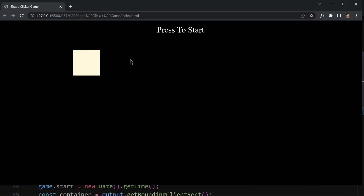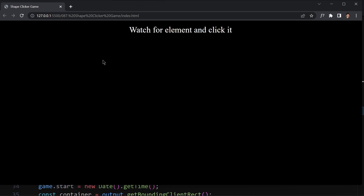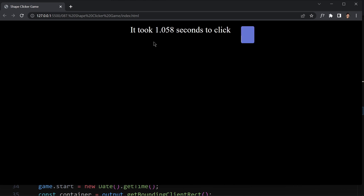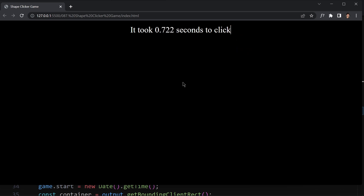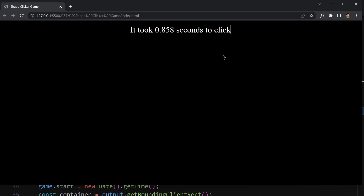Saving and testing: clicking on the box shows 'Watch for element and click it', then the box disappears and a new random box appears. Clicking it shows how long it took. Each box has a random shape, random border radius, random width and height, and a random color. Everything is working as expected. That was it for this video — see you in the next one!